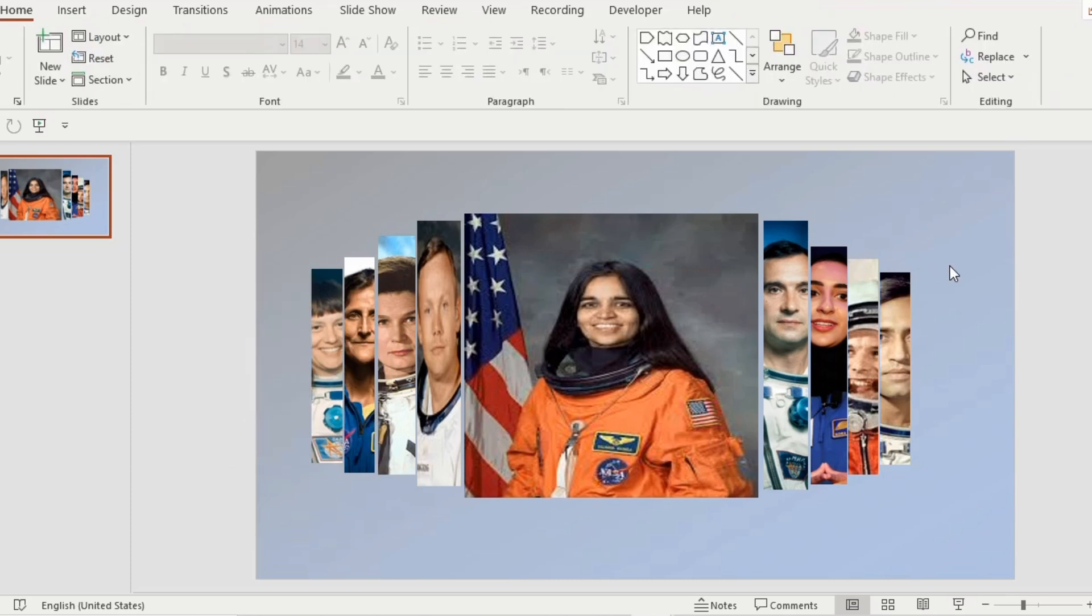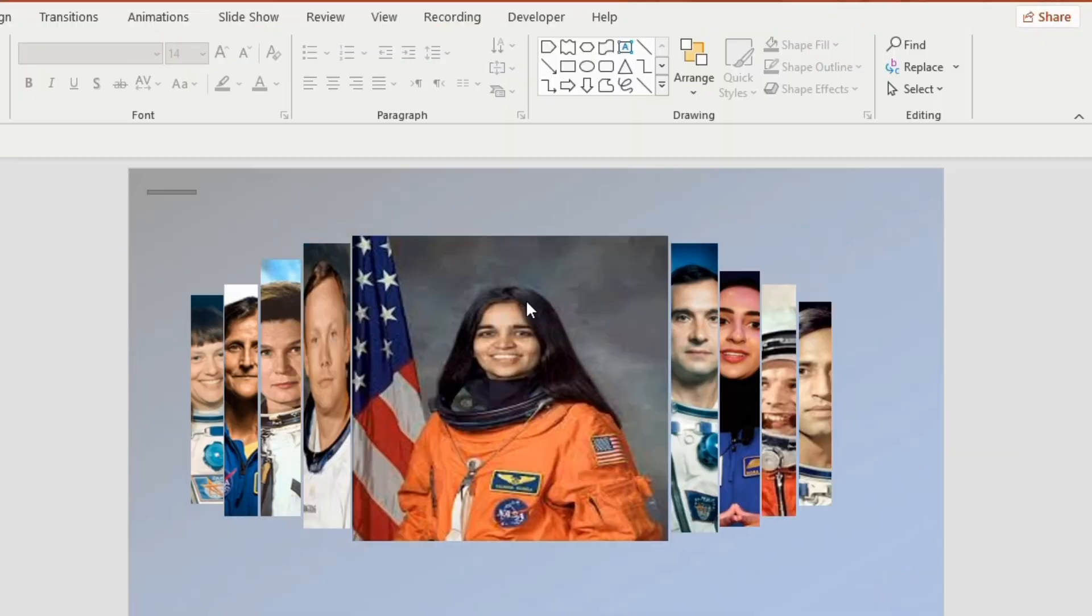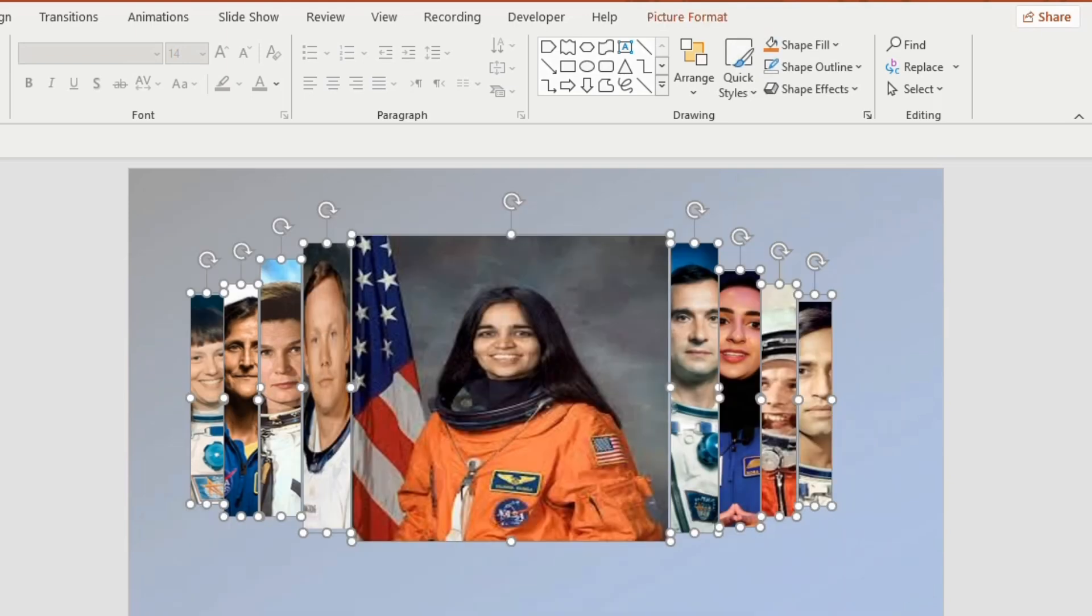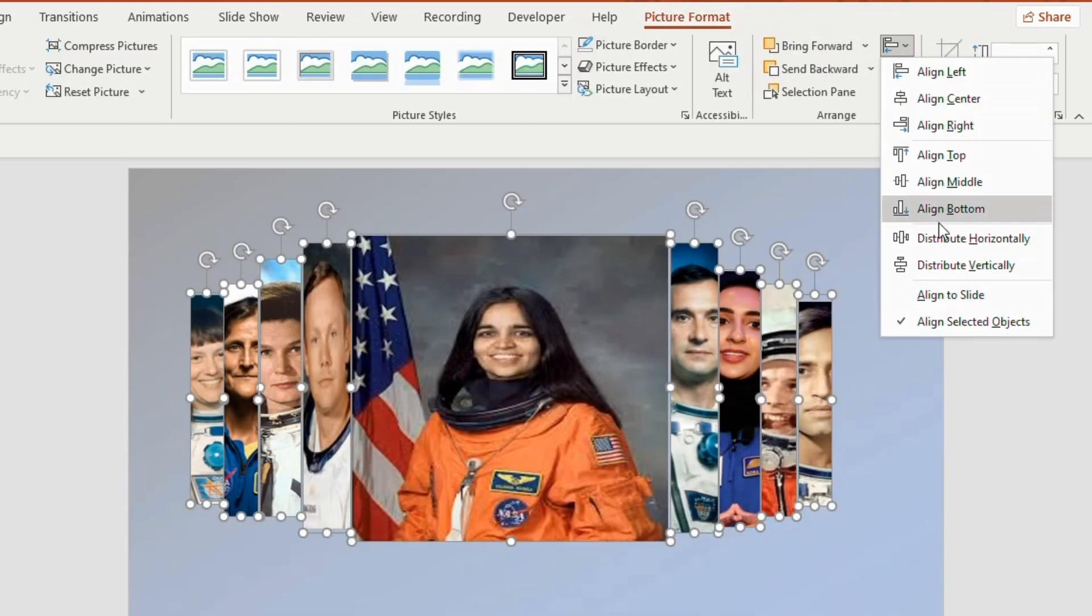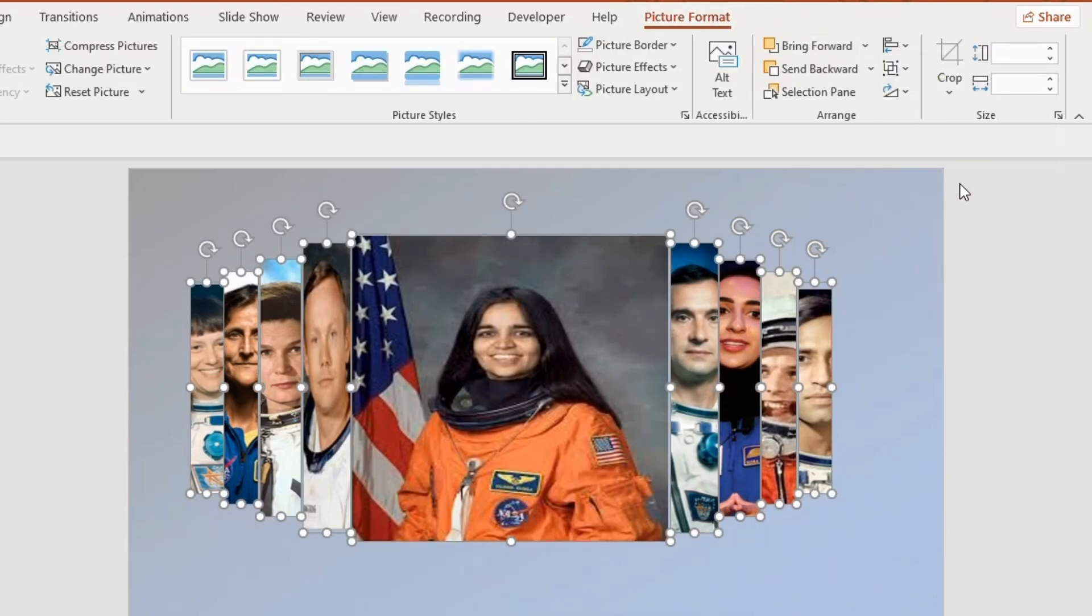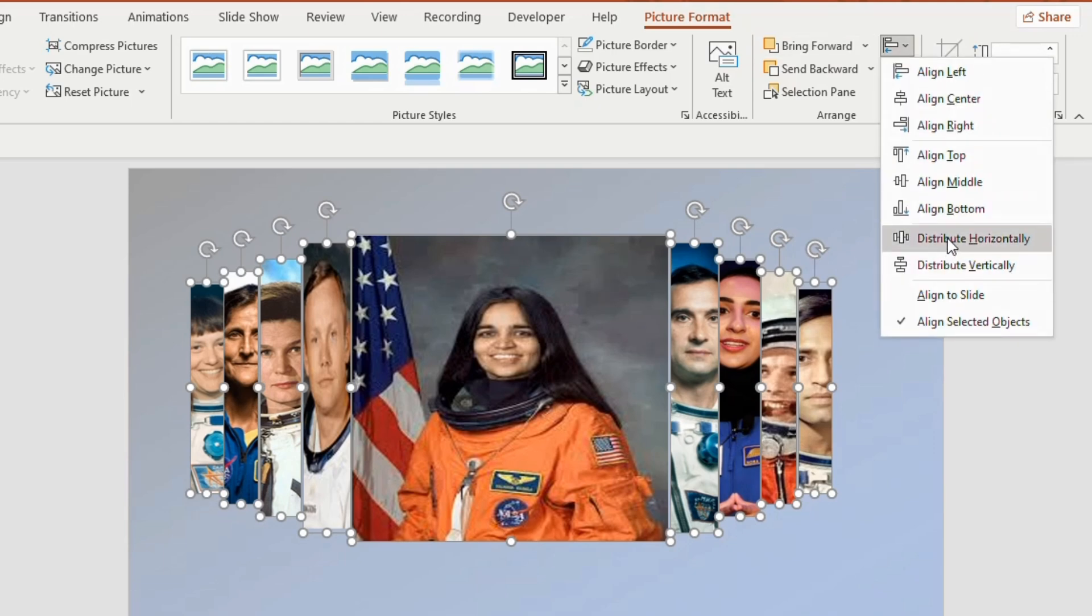So in total we have 9 pictures displayed in the slide. Now select all the pictures together, go to picture format, choose align middle and click on distribute horizontally.